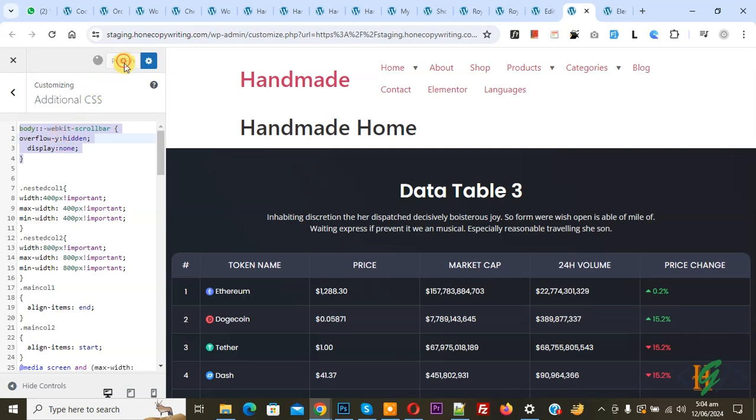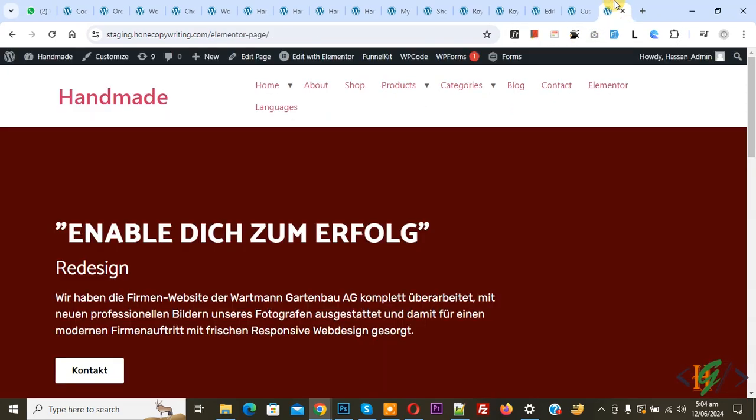Click on Publish. Now publish is done. Go to the website page and refresh the page.